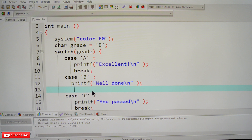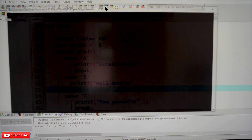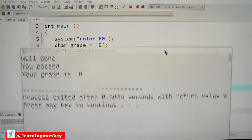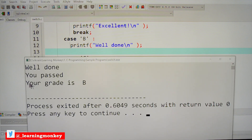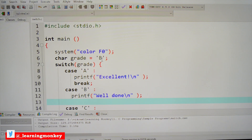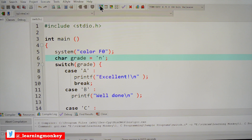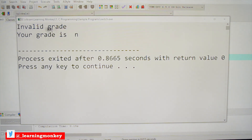Now let's try the same thing without the break statement — deleting the break, then compiling and executing. It prints 'well done, you passed', because without the break in case B, execution falls through to case C and runs its printf too, stopping only when the break in case C is reached. For the default case, if we provide a grade not present in any case, it prints 'invalid grade'.